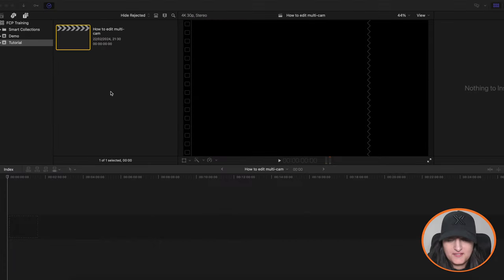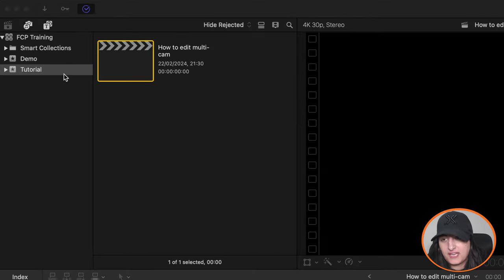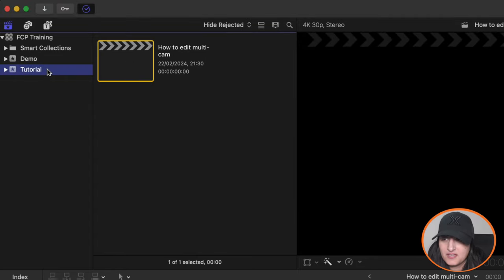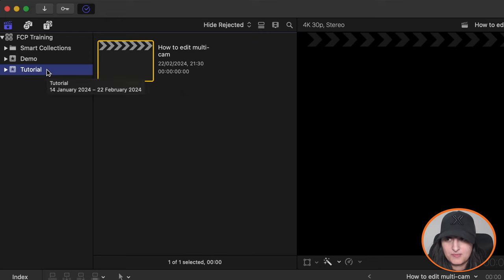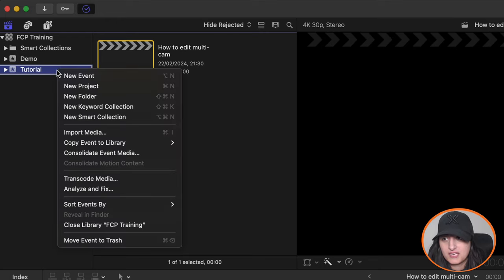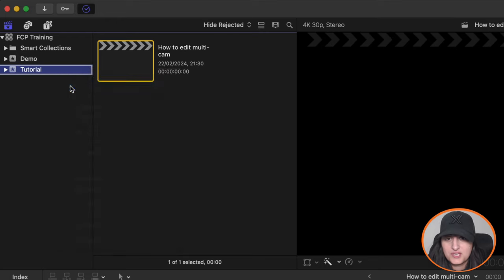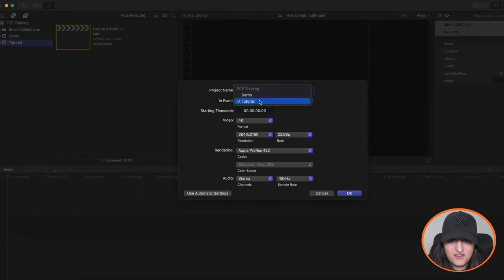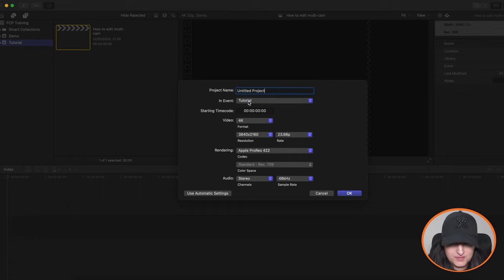Okay, so the first thing you want to do is create a project. I've already done that under my tutorial event, but just as a reminder to create a new project, you right-click your event, go into new project, give it a name, choose the event if you've got multiple, otherwise it'll just default to the default one.